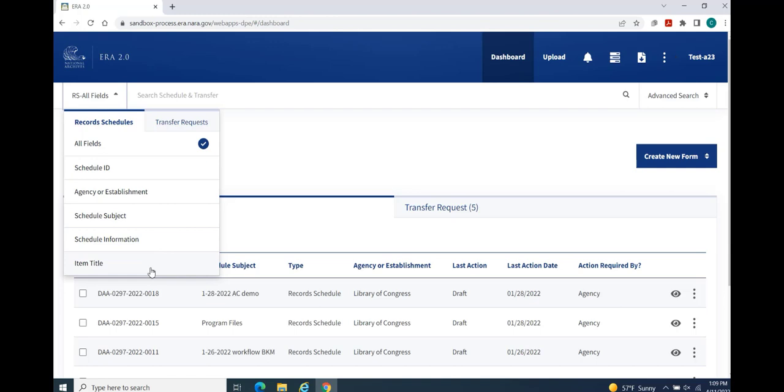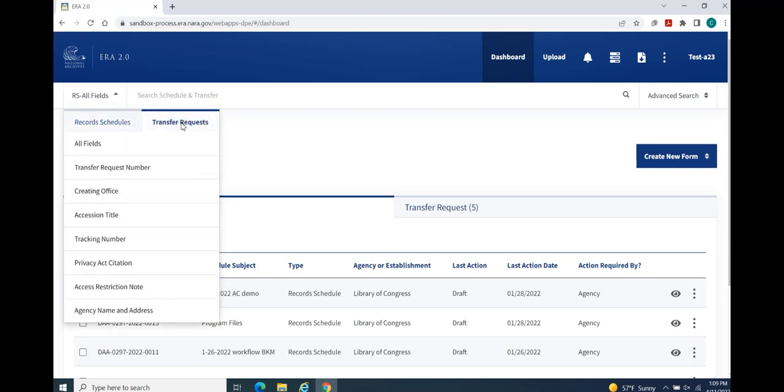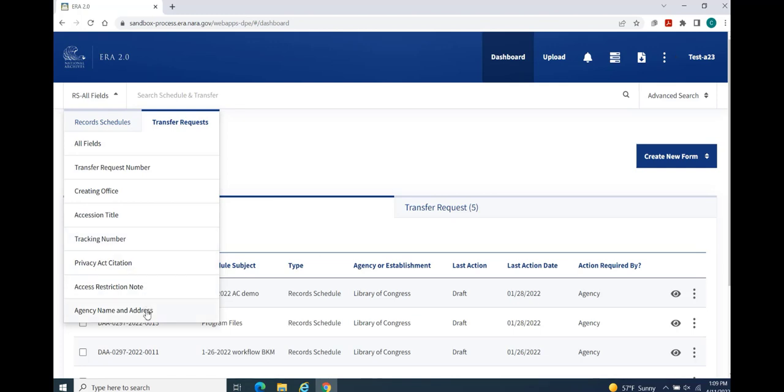The Transfer Request default search also provides an All Fields search parameter. The remaining search fields are Transfer Request Number, Creating Office, Access Title, Tracking Number, Privacy Act Citation, Access Restriction Note, and Agency Name and Address.